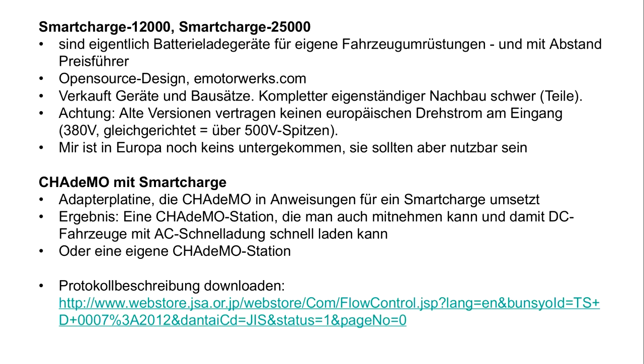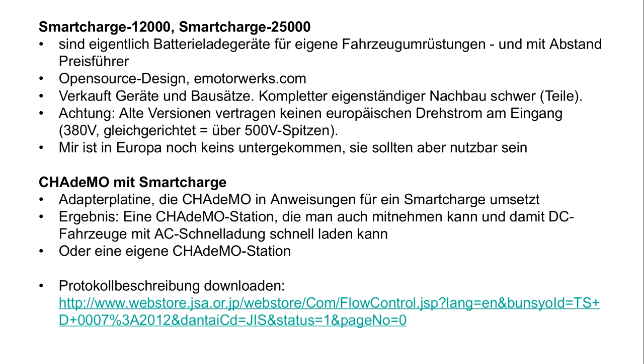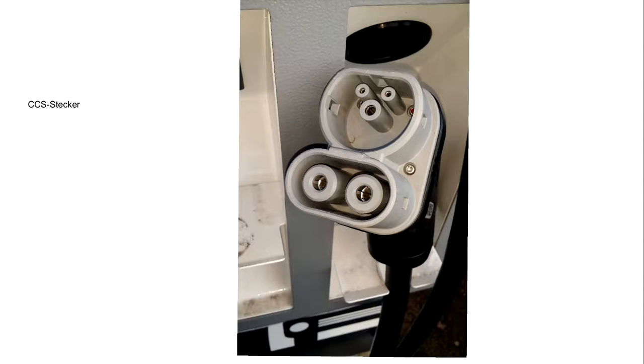E-motor Works in the US also makes charging stations and CHAdeMO adapter circuitry. You can get a charging station for four thousand dollars but I haven't found any in Europe. They could work with European power supply but there's a problem with deliveries. Who looks at the CHAdeMO protocol? You can buy the protocol for 160 dollars at the Japanese standardization organization.